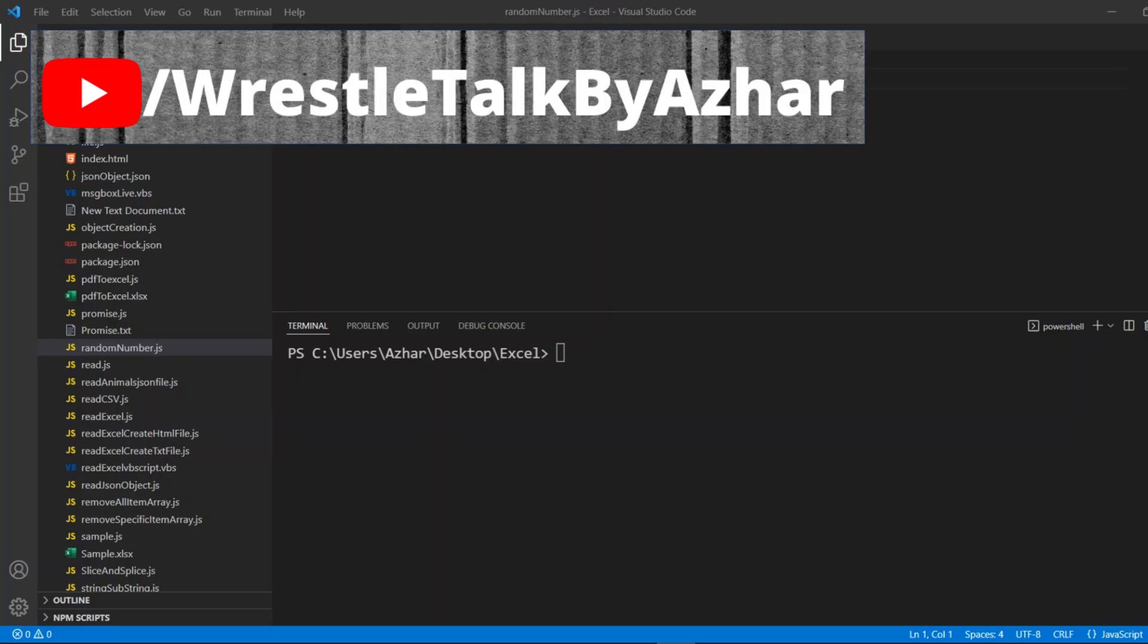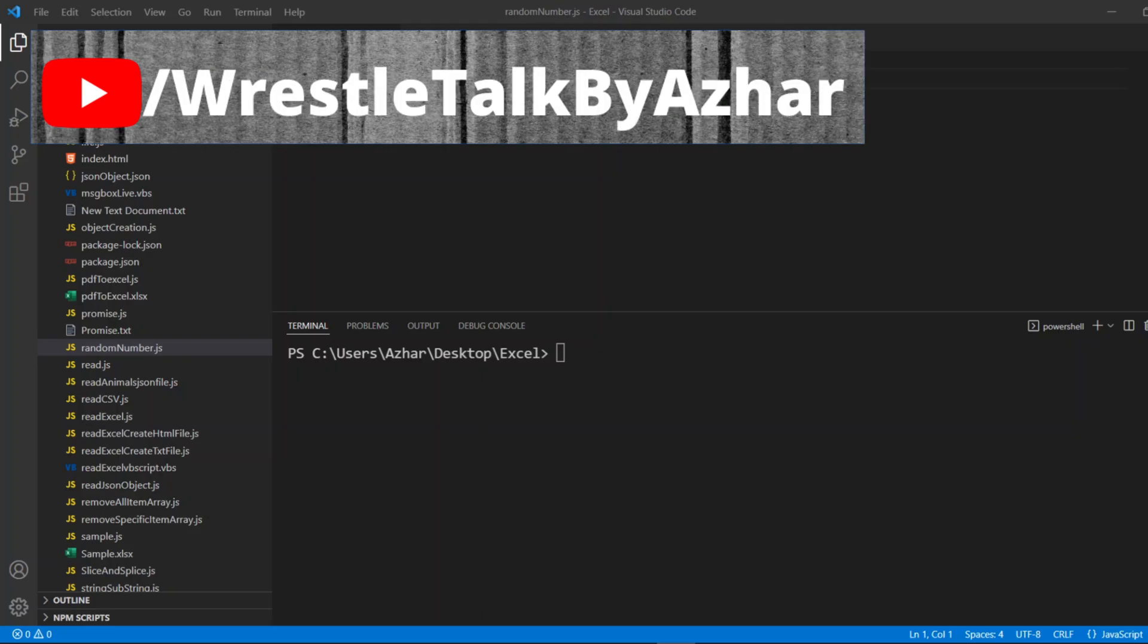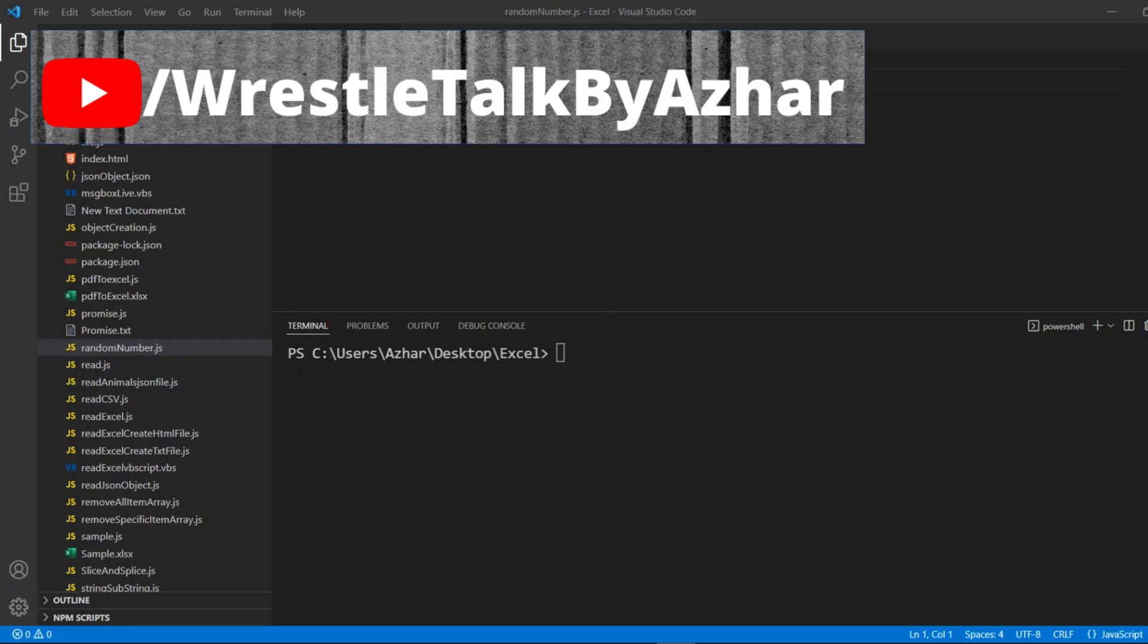We have different kinds of methods. This will be useful in dynamic kind of programming where you want to generate a random number which you don't know. Without any further ado, let us start the video guys.